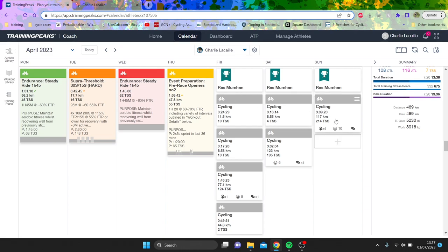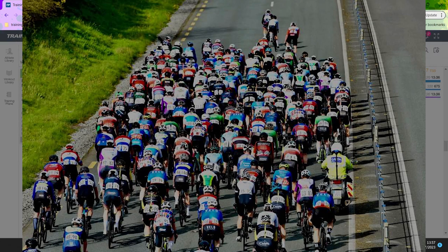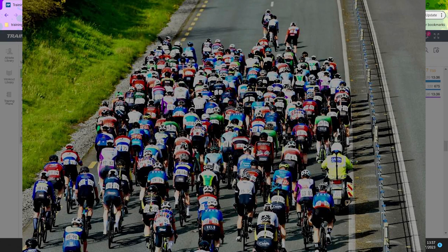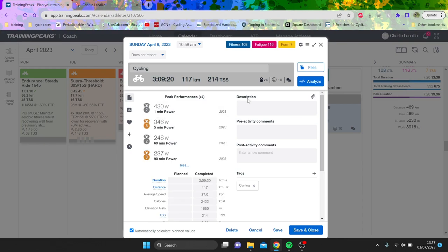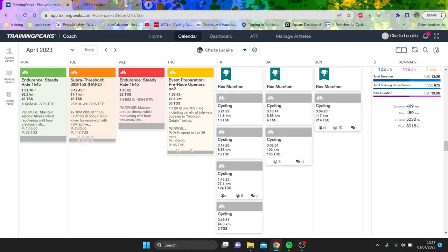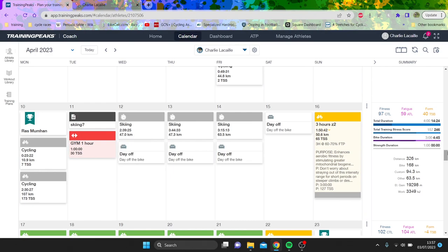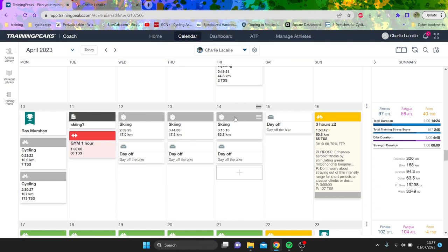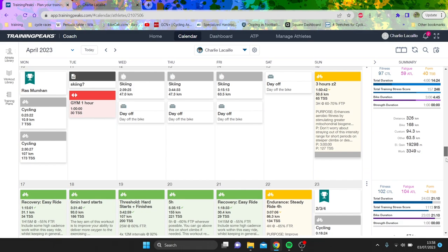So I did the Ras Moon, an Easter weekend race. It was pretty disastrous all around. You can see not unreal numbers - I felt pretty ill. Then I had some time off. I went skiing, which was really nice. I had like four, five days off the bike.